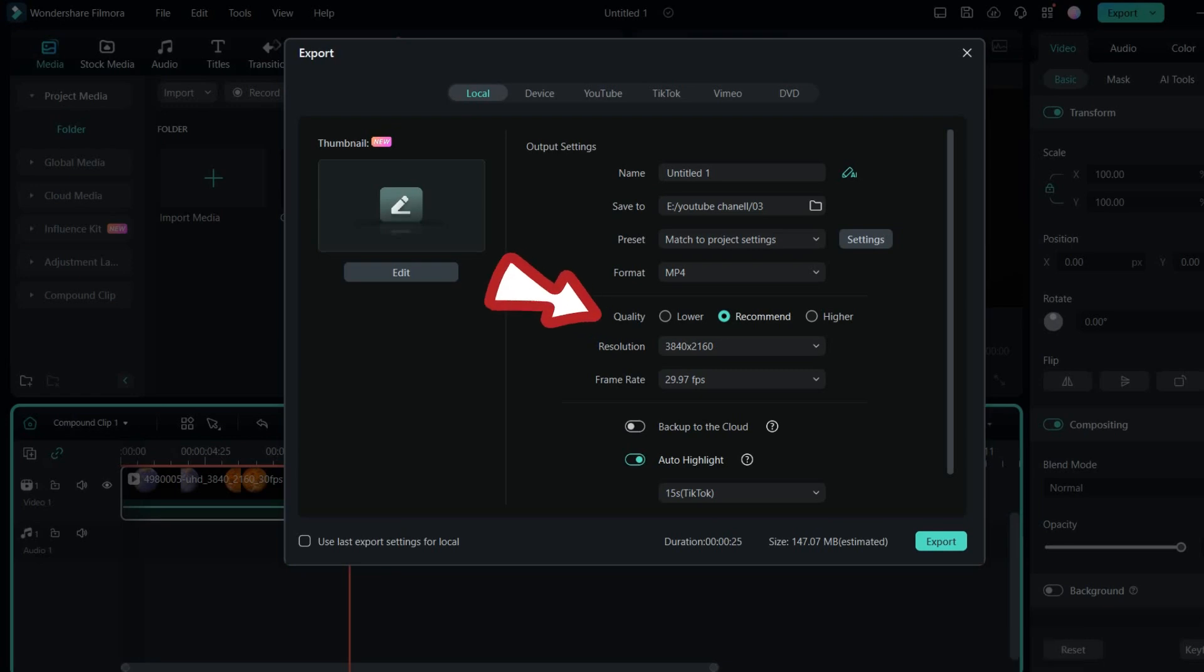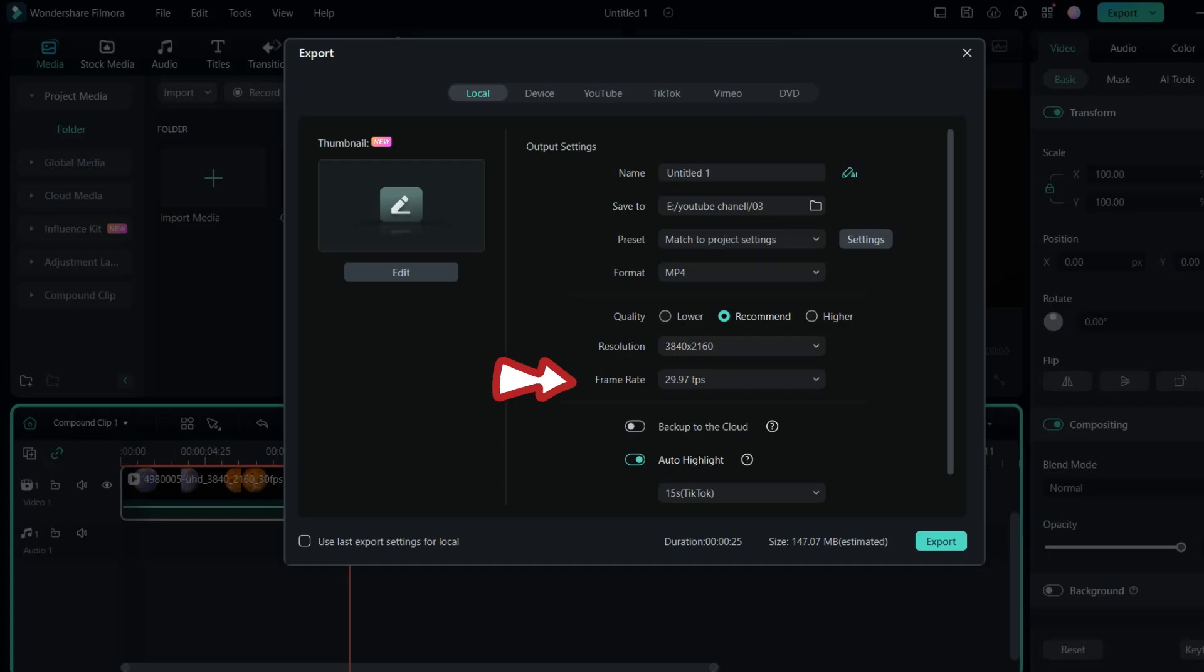Adjust the preview quality and go to settings to change the project aspect ratio, resolution, and frame rate.